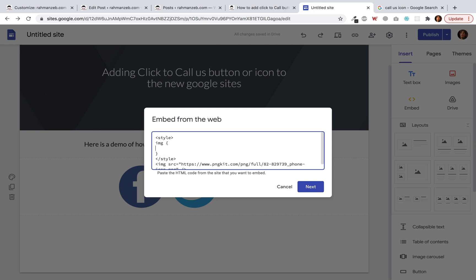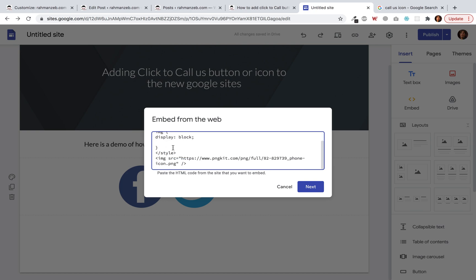We target the IMG element and make it block — by default images are inline elements, so I'll make it block. Then I'll set the width to 100% and the height to auto. Let's see how it looks.